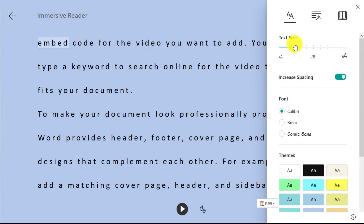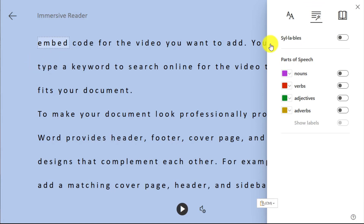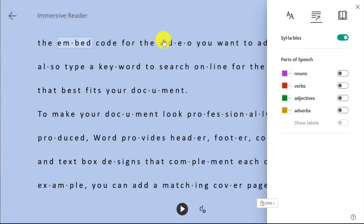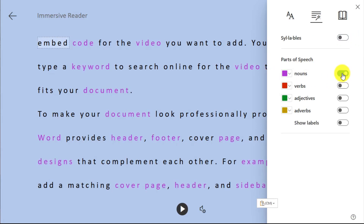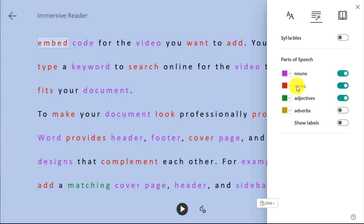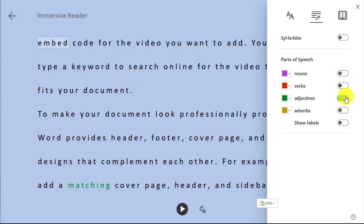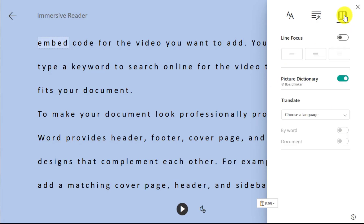You can also change the grammar options. If you wish, you can have syllables spaced out with dots to spread them out. You can also highlight things like nouns, verbs, and adjectives, and you can change the colors that those are highlighted.